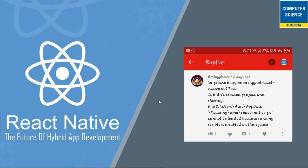Today we have received a small issue from our subscriber Brainy Planet. First of all I would like to thank you Brainy Planet for sharing your issue with Computer Science Tutorial. Let's see what is the issue.